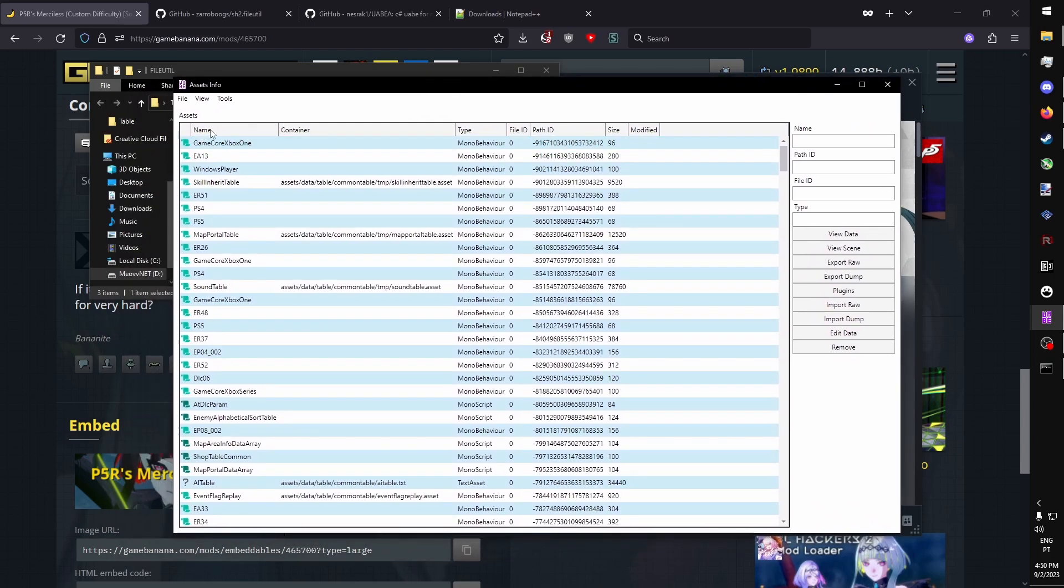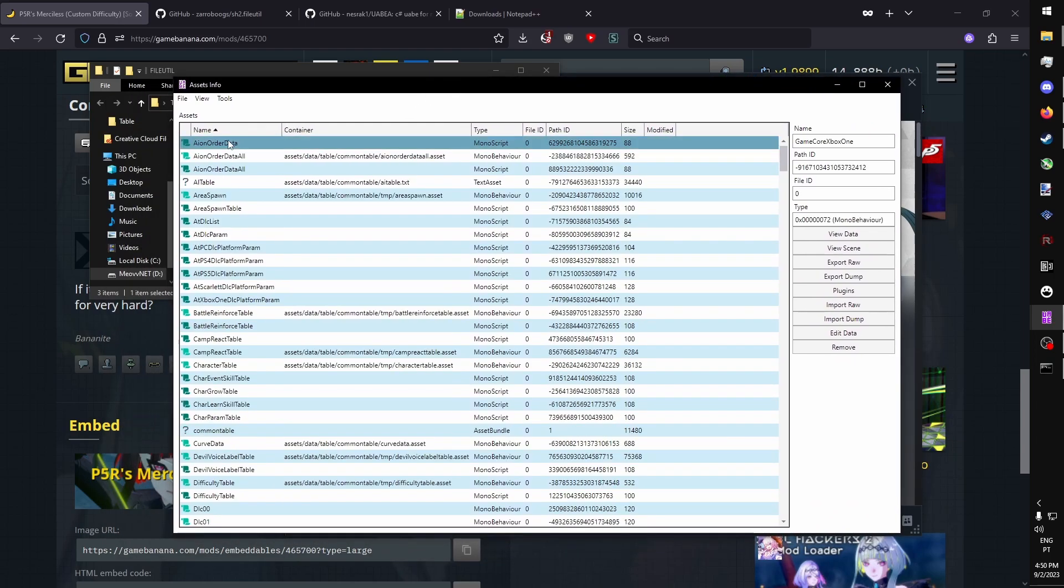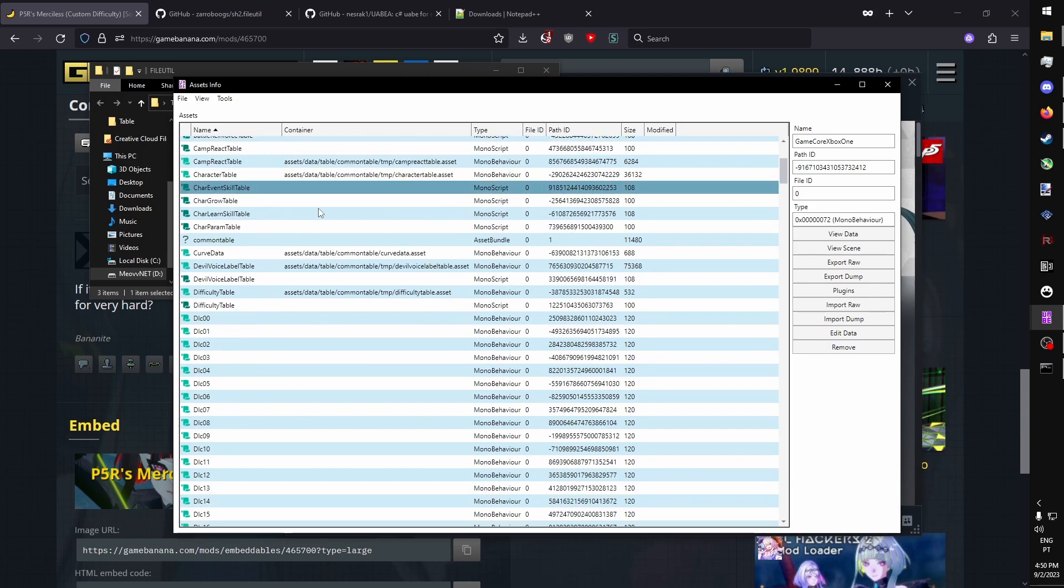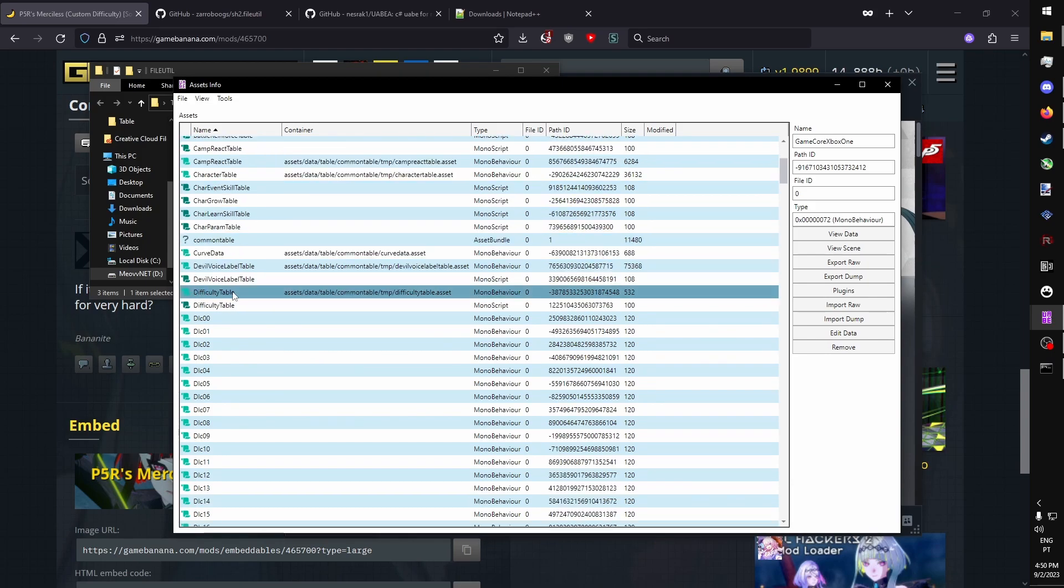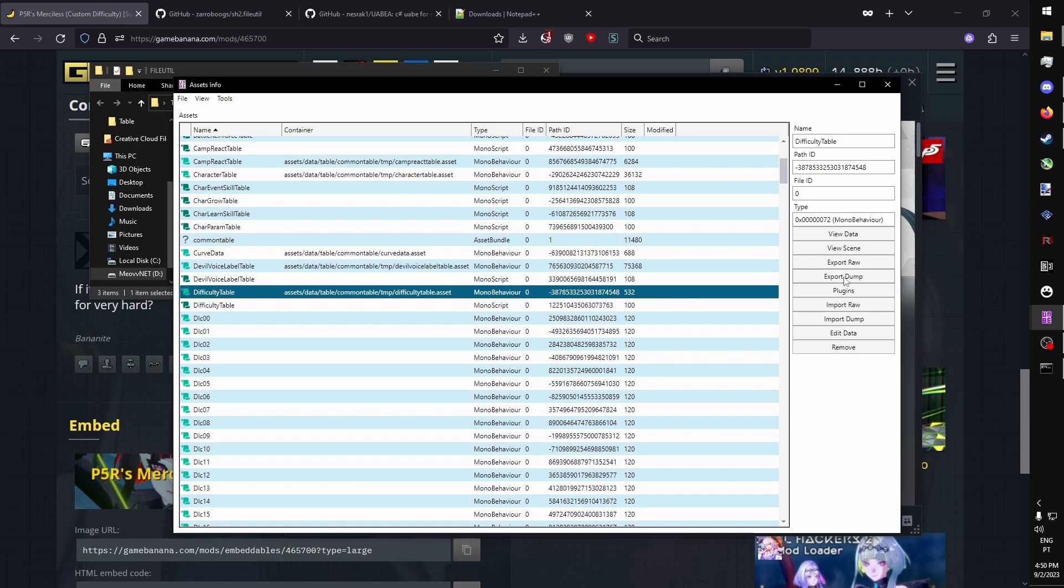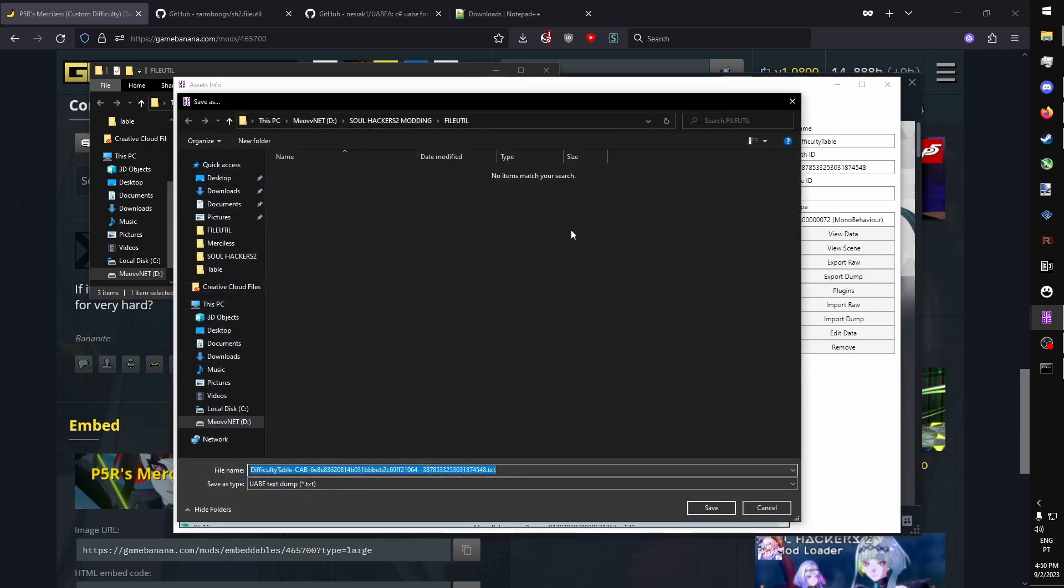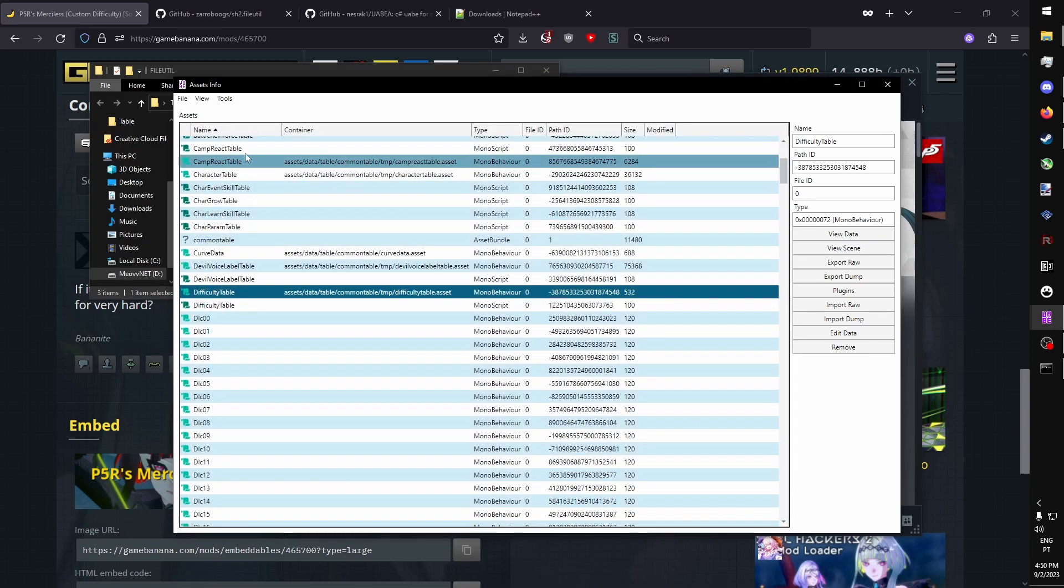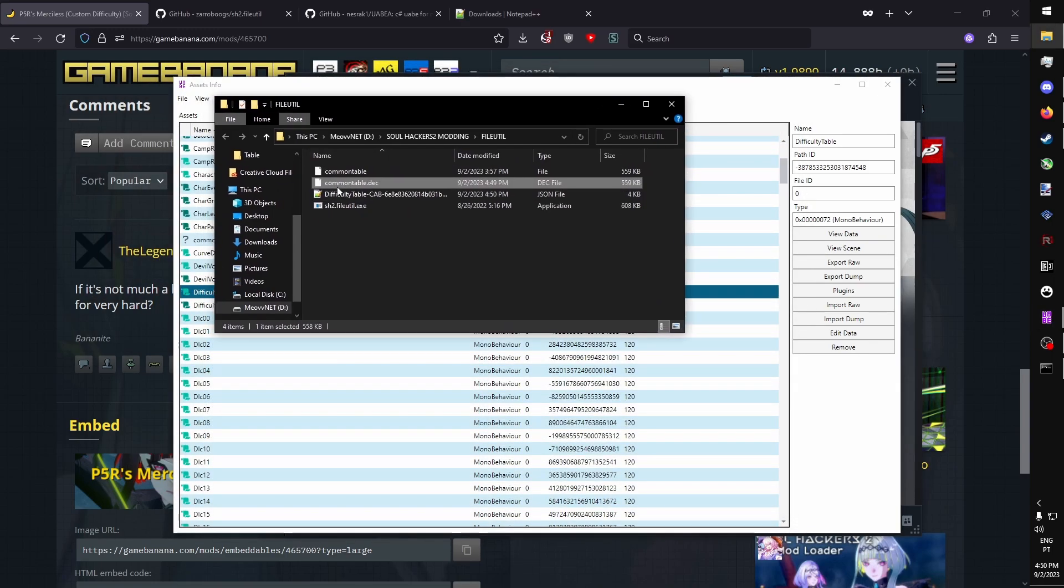You press the Info button to see a full list of everything that's inside this asset bundle. You can sort by name, and because we want to change the difficulty parameters in the game, we're just going to look for difficulty table, which we can then export as a dump. We're going to want to save it as a JSON.